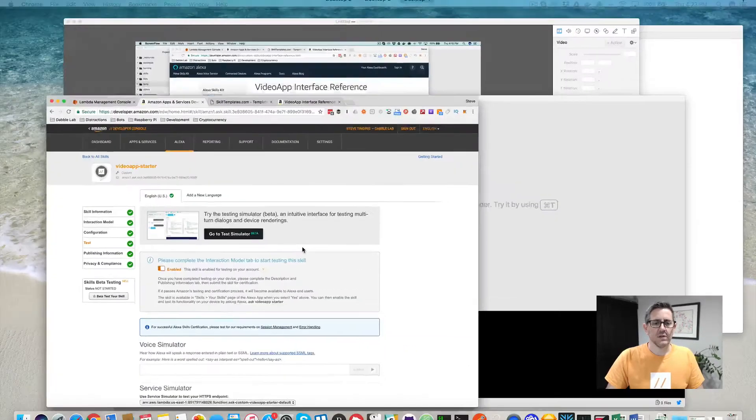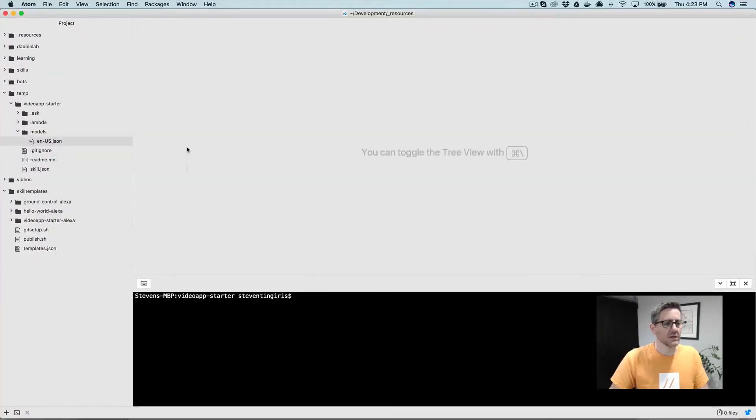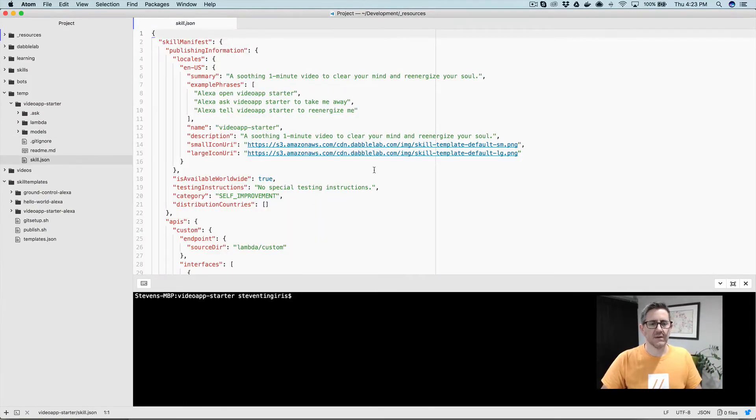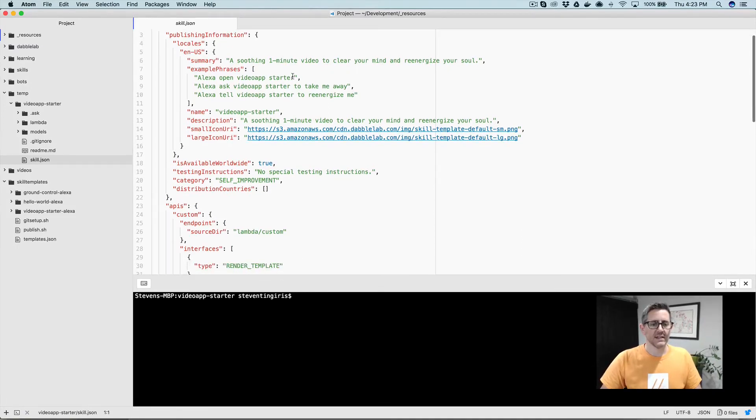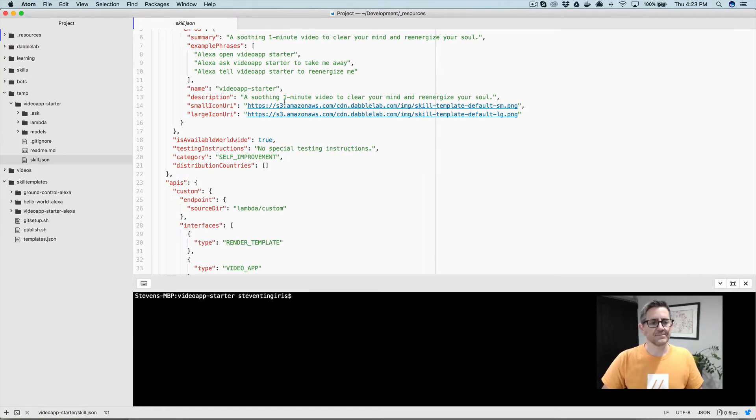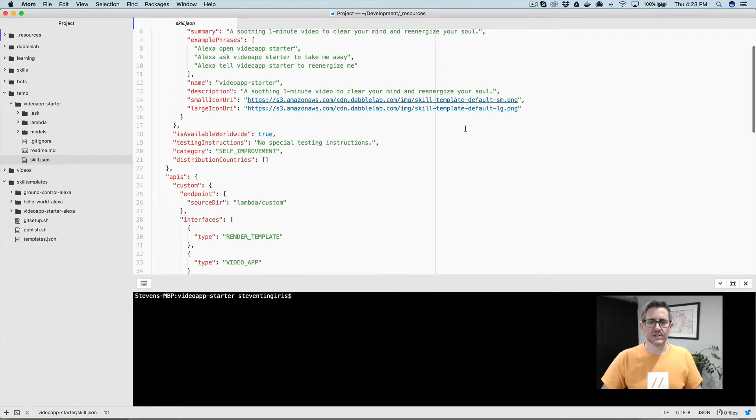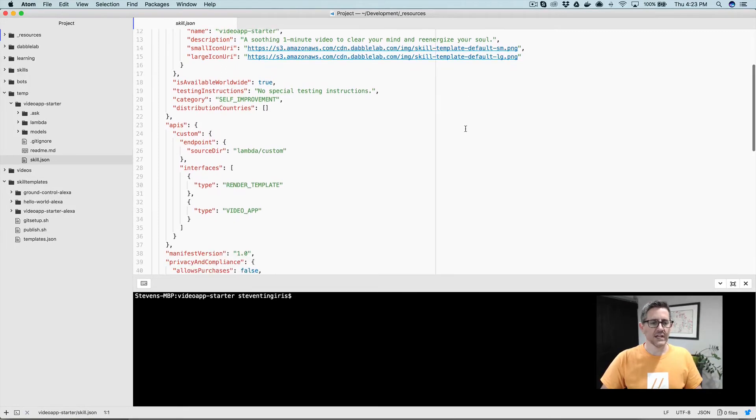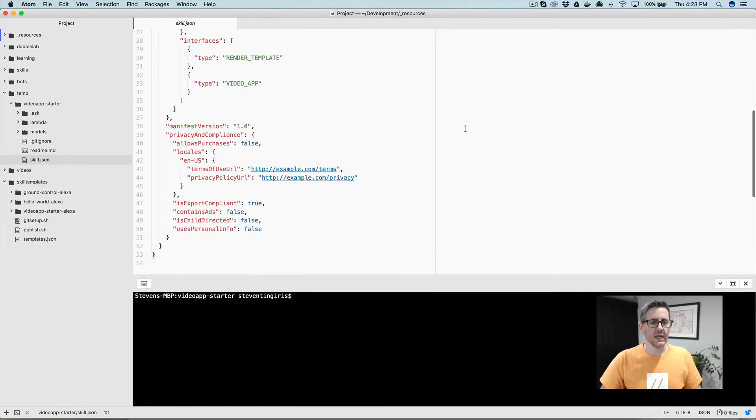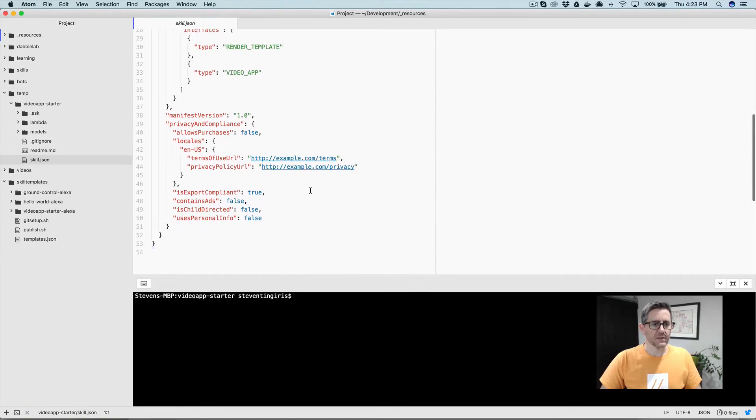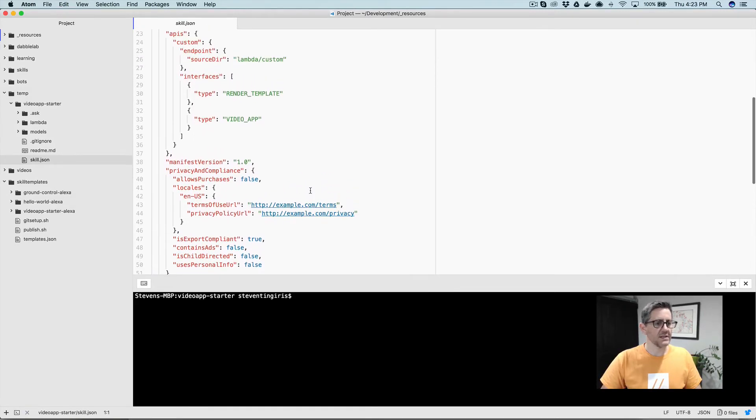Let me show you the code and just quickly what's going on in here. This template defaults in the skill manifest with the skill name video app starter. You'll probably want to change that and all of this information here, the summary, the example phrases. I've also pointed the icon, the small and large icons for the skill out to some default images in an S3 bucket that I set up. You'll probably want to change that if you're going to publish this skill for your own use. And then also down here, you'll want to change the URL for the privacy policy and the terms of use, but the rest of it should be set up and ready to go.